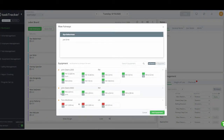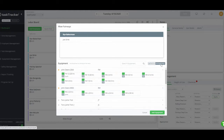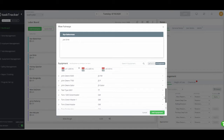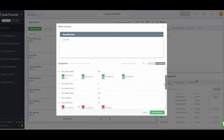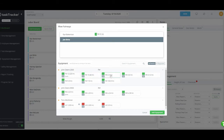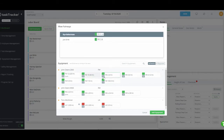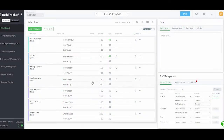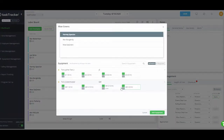We can also assign equipment. Click on mow fairways, then the gear icon — it gives you all your favorite equipment. We have John Deere mowers and Toro Workmen; going to All Equipment shows everything in the system. I can see four Toro Workmen that are out of service, so I know not to use those. Here are all my fairway mowers — I'm going to assign number 10 and number 2 to Joe. I can see how many hours are on each piece of equipment to help balance them out.